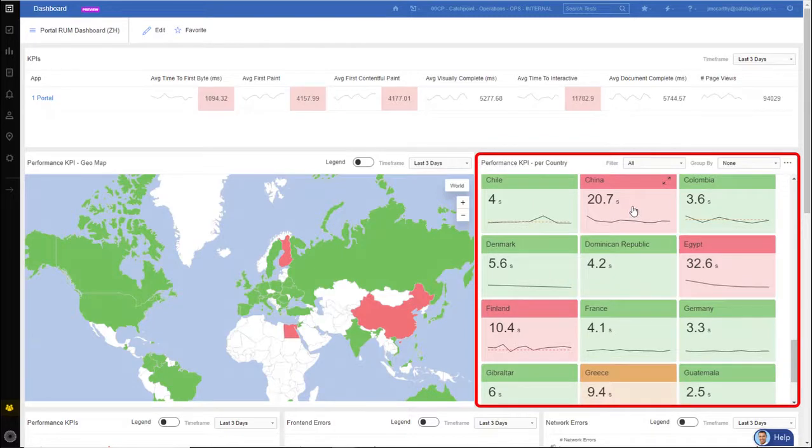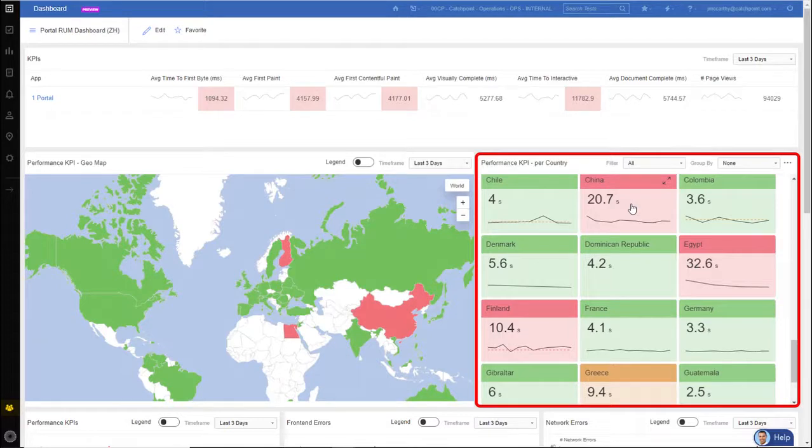From here, if I want to do additional troubleshooting, I can click into any one of these tiles and it takes me directly to SmartBoard.